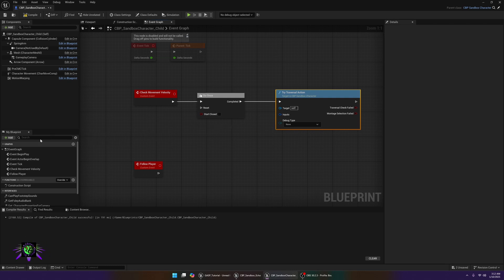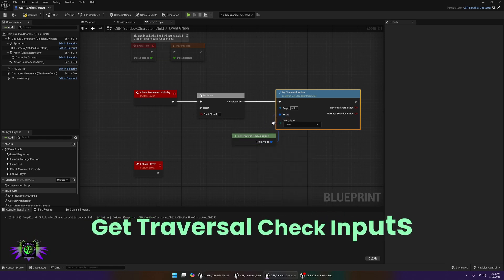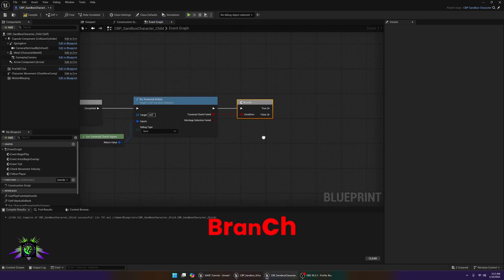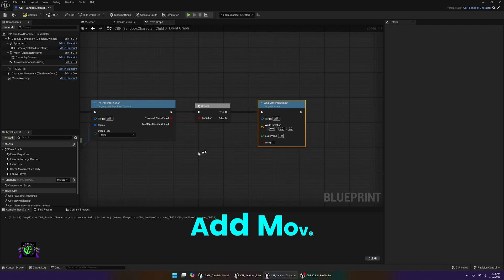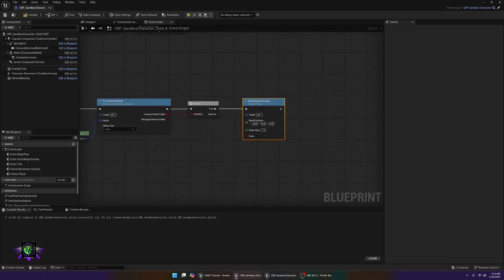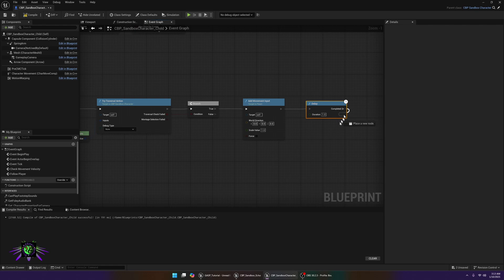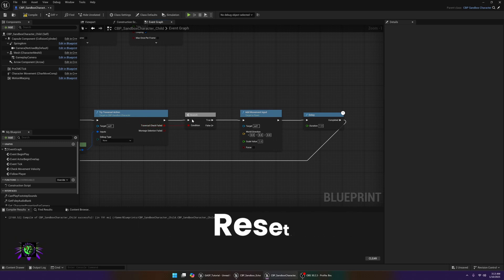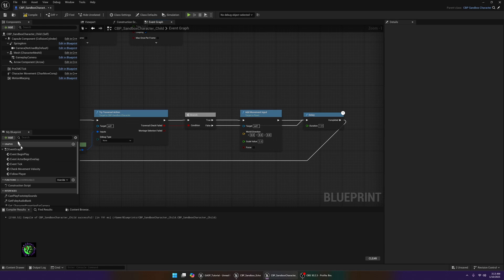For the inputs on Try Traversal Action — this is one of the main things that changed from the 5.4 tutorial — use Get Traversal Check Inputs and plug that in. This replaces the old version. Drag off and put a Branch node. If the condition is true, add Add Movement Input and make sure the target is set correctly. After that, add a small one-second Delay, then bring it back down to Reset. The Branch also works differently here — come off the False pin and connect that to the Delay and Reset as well.